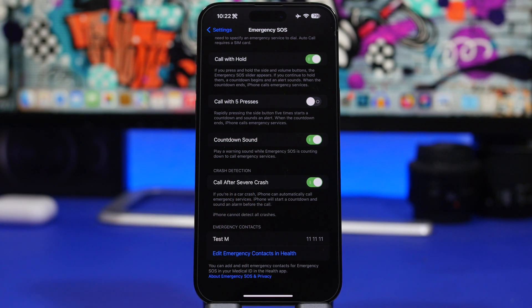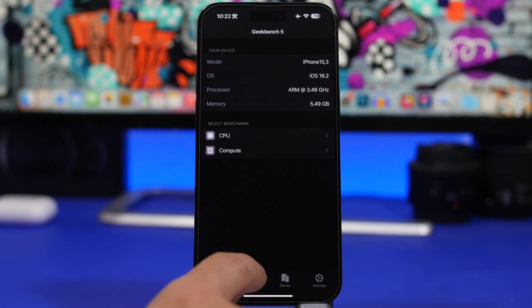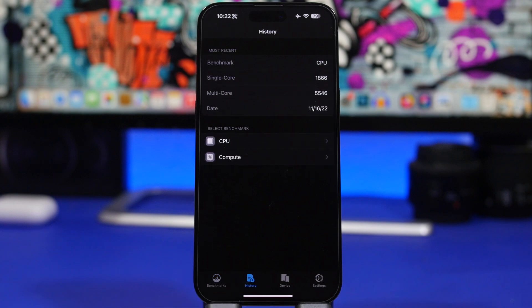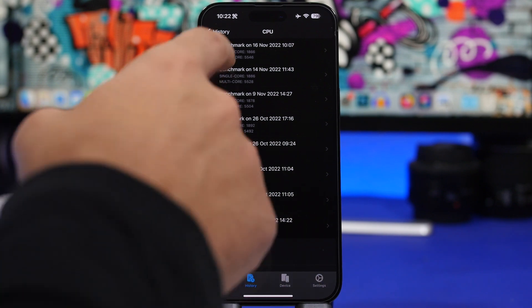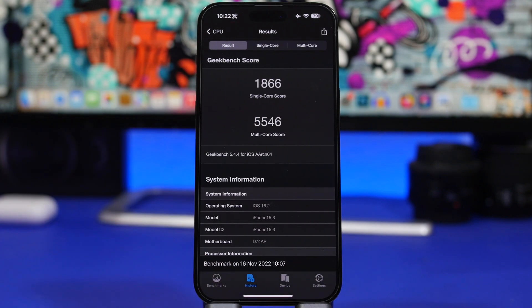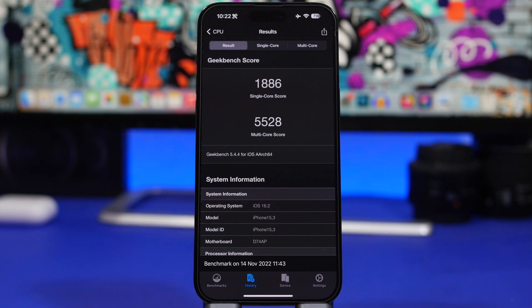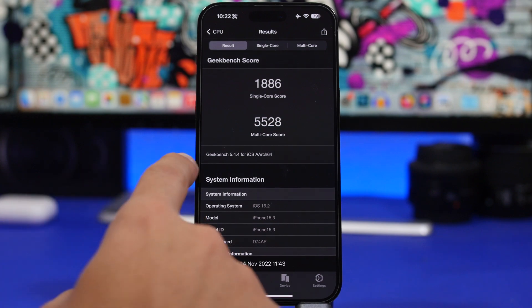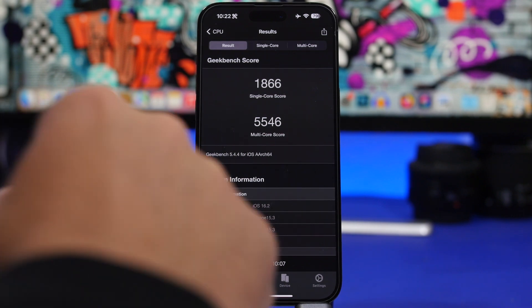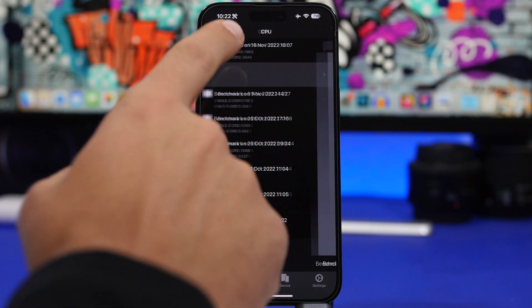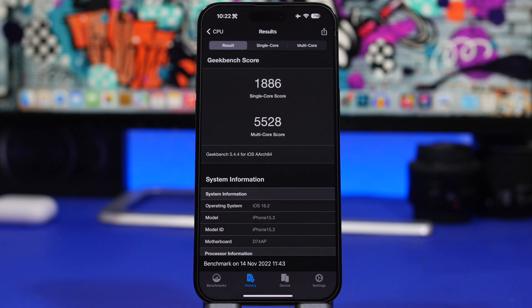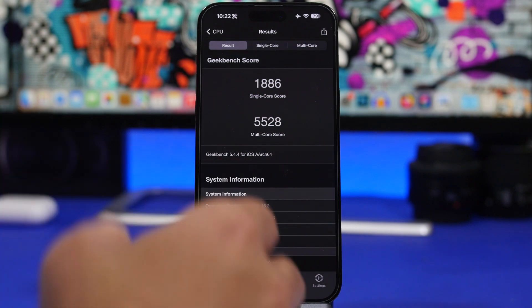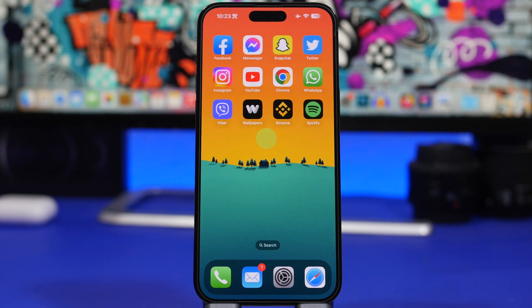Now let's move on to the performance. Here we have the Geekbench score for iOS 16.2 beta 3, a quick comparison to beta 2. We have the single core score 1866, compared to 1886 on iOS 16.2 beta 2 - a slight decrease there. While we also have a slight increase on the multi-core score, we have 5546 with beta 3, with beta 2 we had 5528. So a slight increase on the multi-core score, a slight decrease on the single core score, but that means nothing, those are just very small numbers and the performance with this latest update should be a bit better. In the upcoming days we'll do a follow-up video and see how it goes.